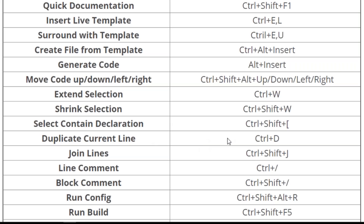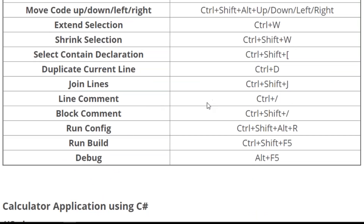Another one is shrink selection, which uses Ctrl+Shift+W. Then you have duplicate current line as Ctrl+D. You can also add line comments and block comments using Ctrl+/ and Ctrl+Shift+/ respectively. To run your configuration, you can select Ctrl+Shift+Alt+R, and to run the build configuration for your file, press Ctrl+Shift+F5. To debug, you can select Alt+F5. So those were the shortcuts for Visual Studio.